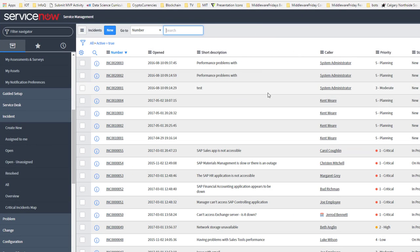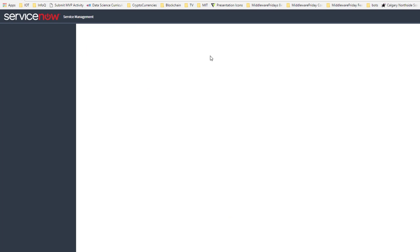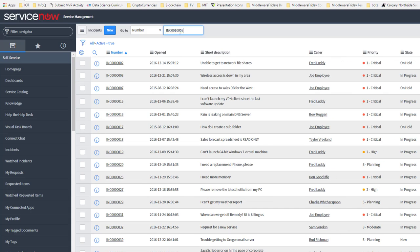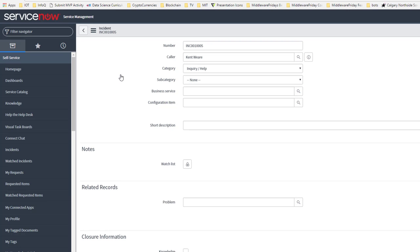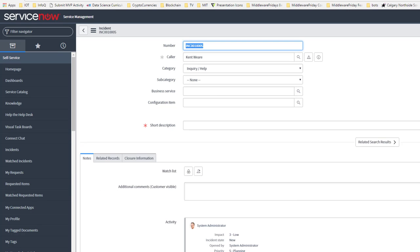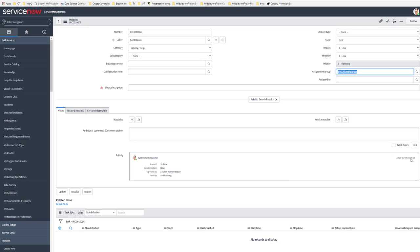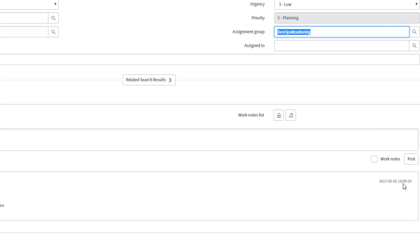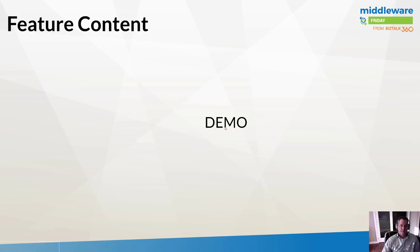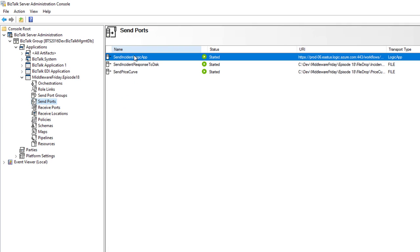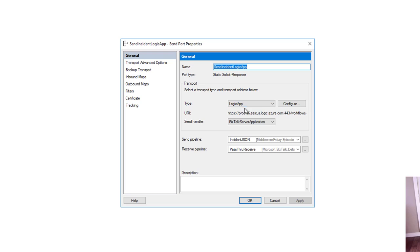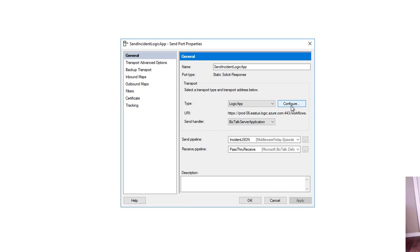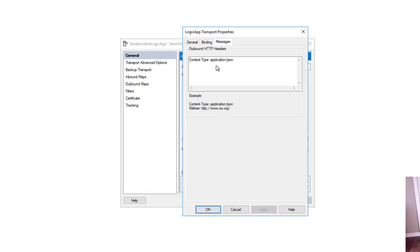Now let's pull over ServiceNow. Let's go ahead and refresh this. If we search for that particular ticket, we will see that sure enough, it was assigned to the DevOps group, and I had logged it on May 2nd at 6:09 PM Pacific. That's working. I'll just quickly show the send port for the Logic App. This is how I've configured it. I've got the send pipeline, the URI, and the content type.